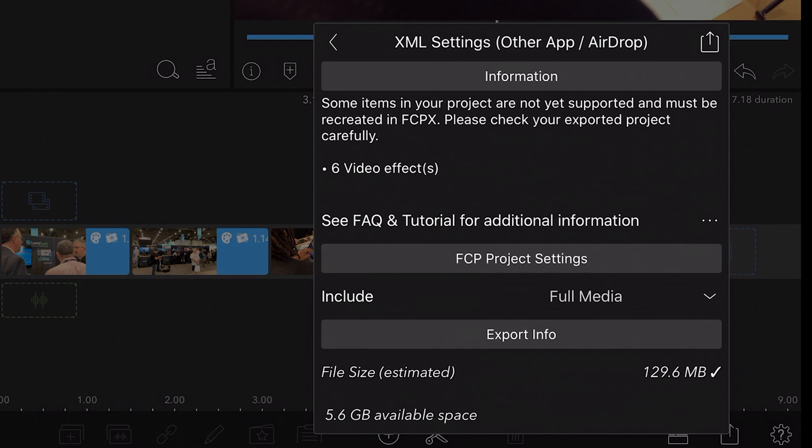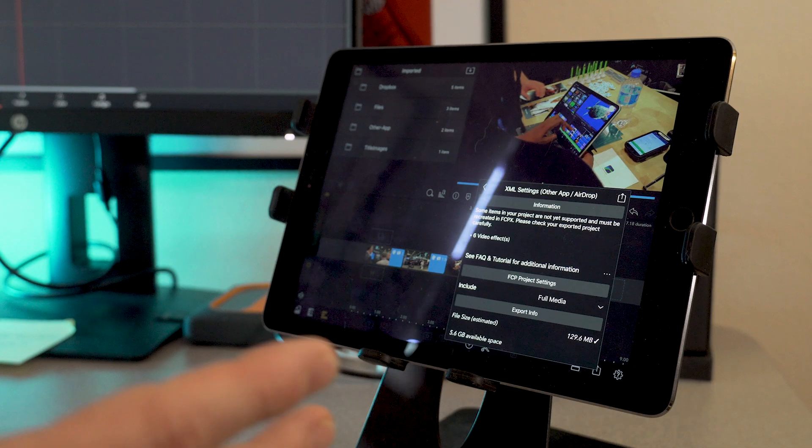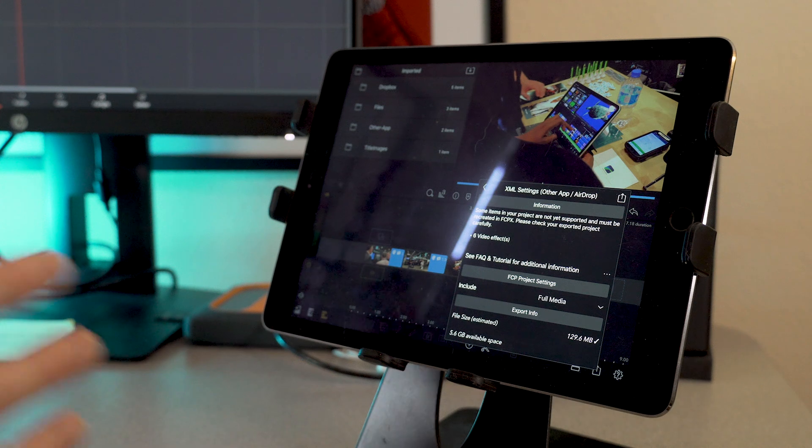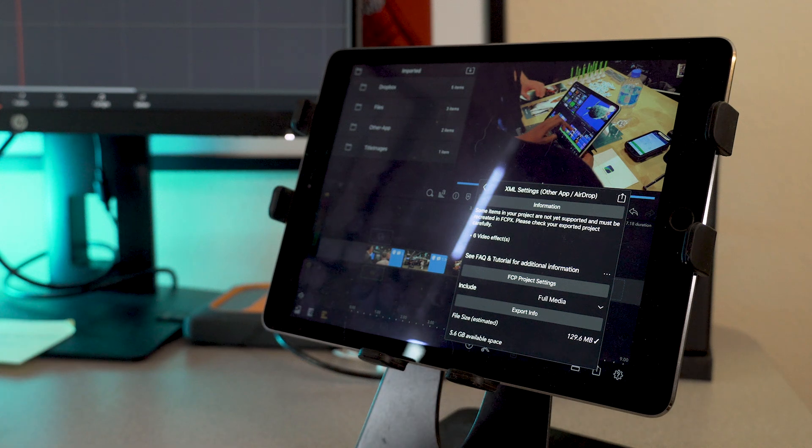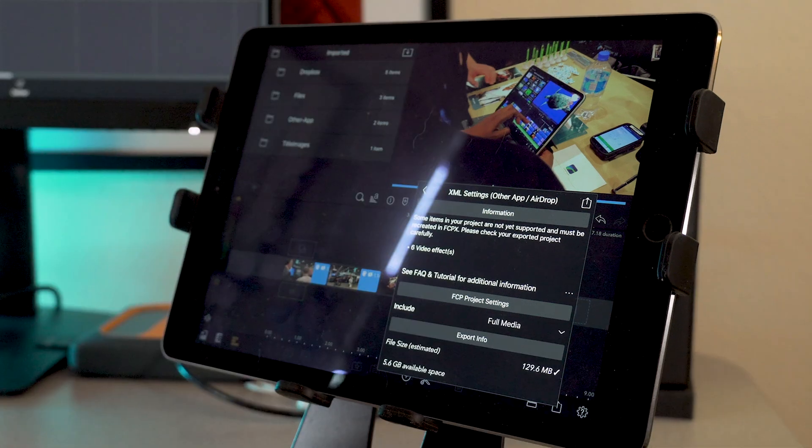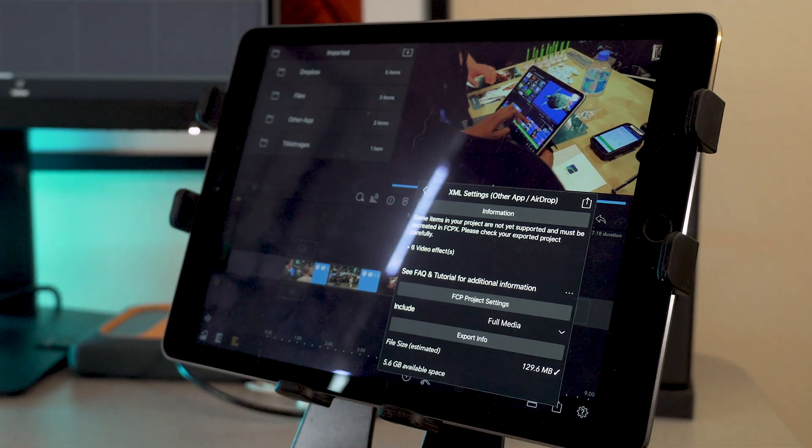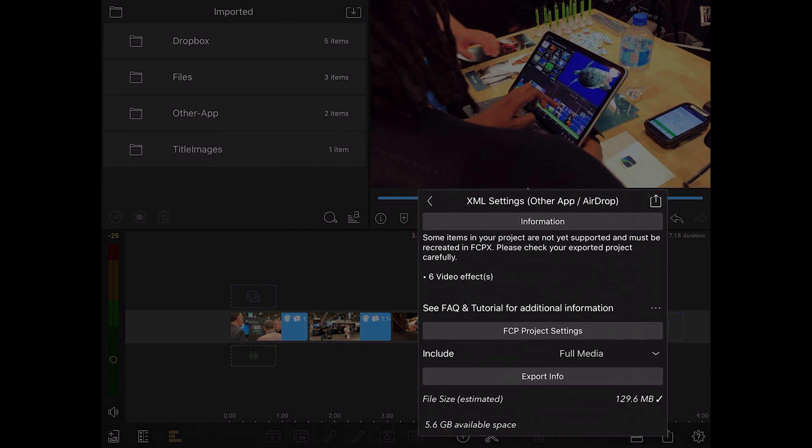But you could still do it to show a client a look when you're on location or perhaps a director or producer or if you're the DP, just to figure out how something might look when you're on location. But then you finesse it and finish it back on your desktop or your laptop.